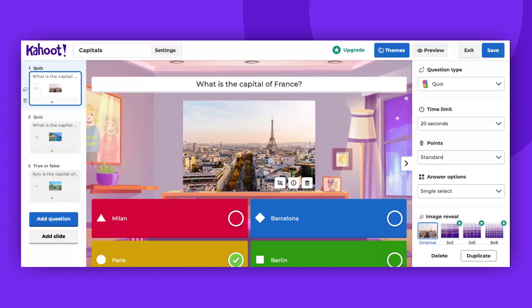Hello there! In this video, I will show you how to choose a pre-made theme using a free account as an example. First, open the Kahoot Creator and start creating your quiz.